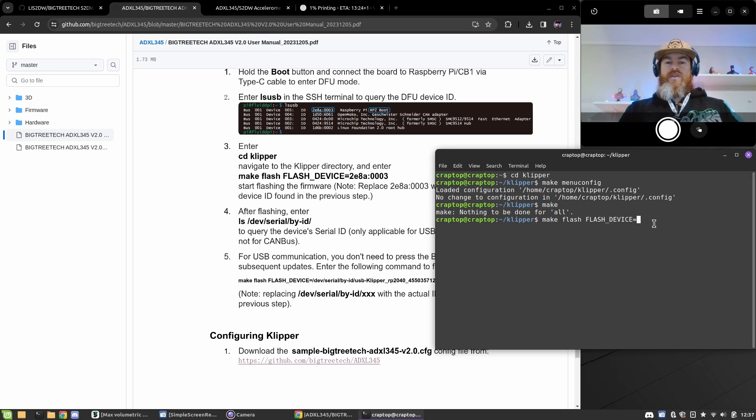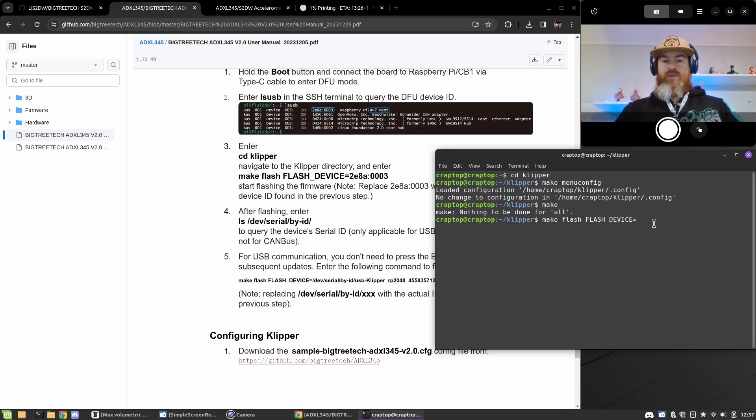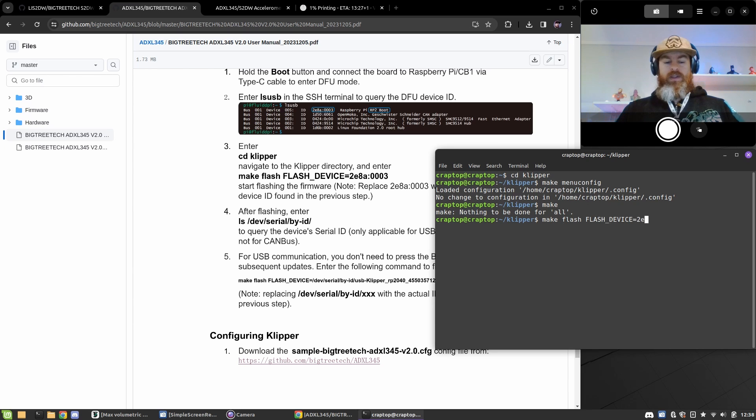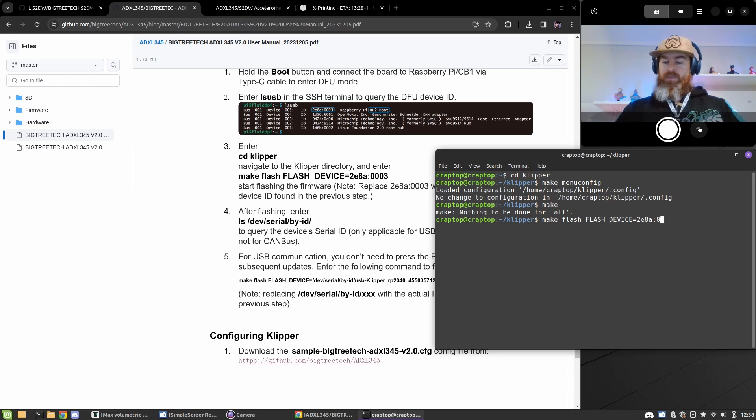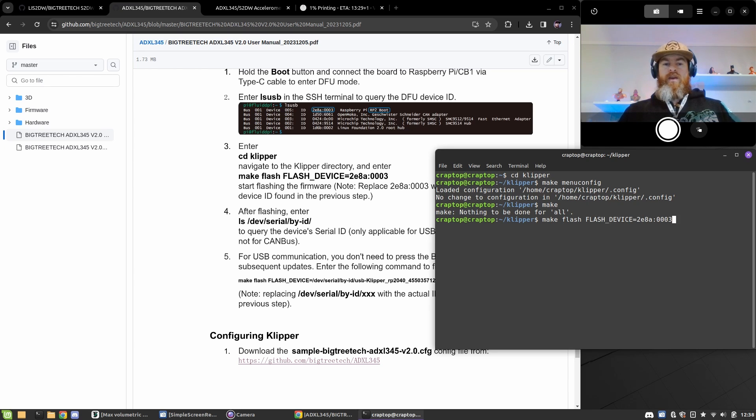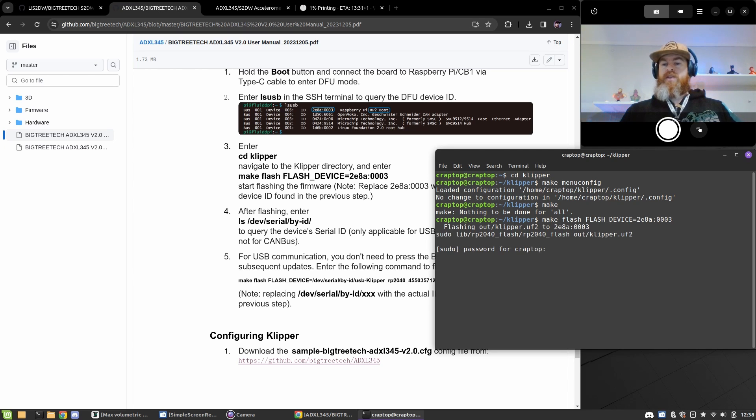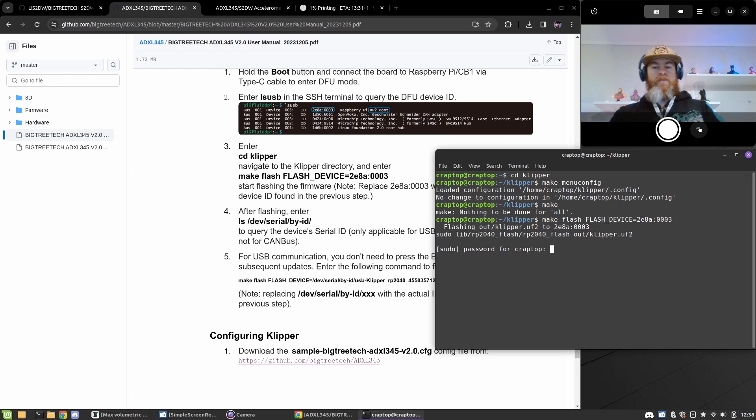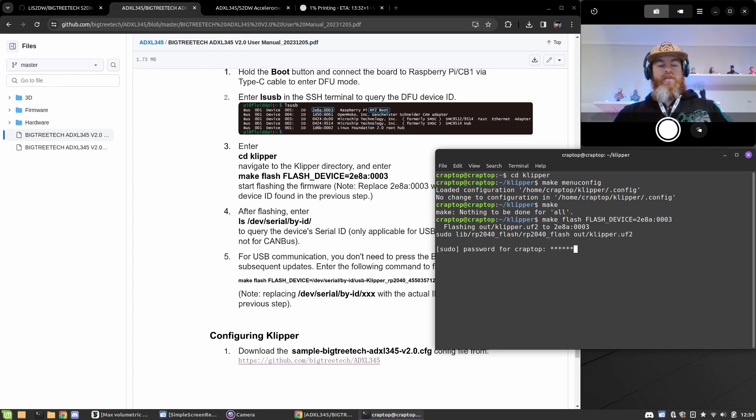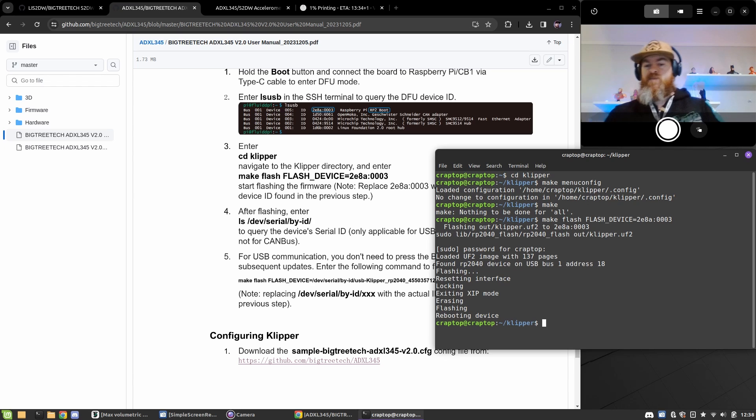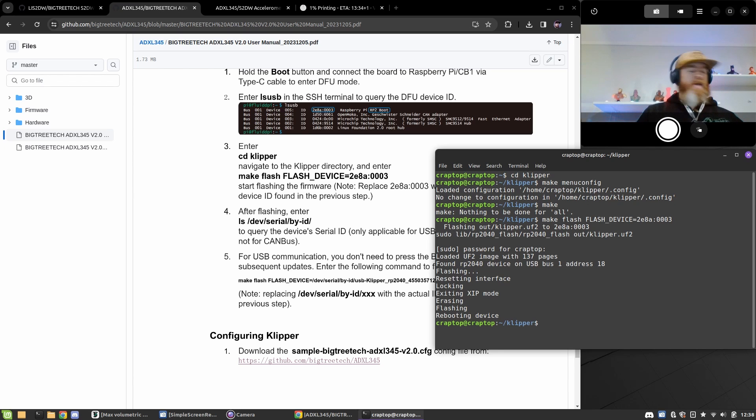So we'll just enter 2E8A:0003, and now we should be able to just hit enter, type in our password for the device you're on, and there we go, we have flashed our little accelerometer.